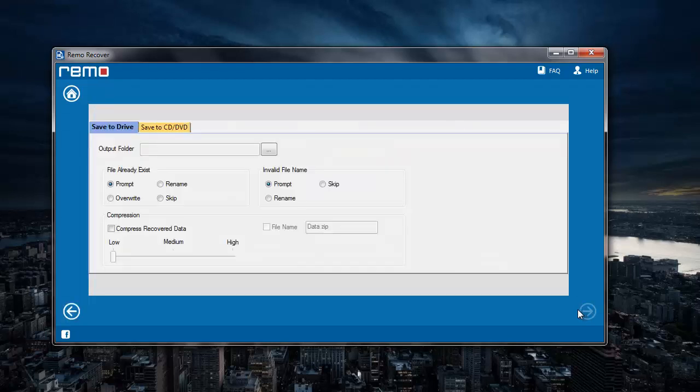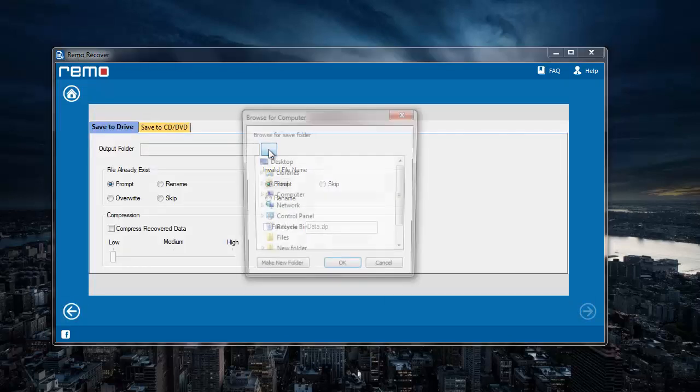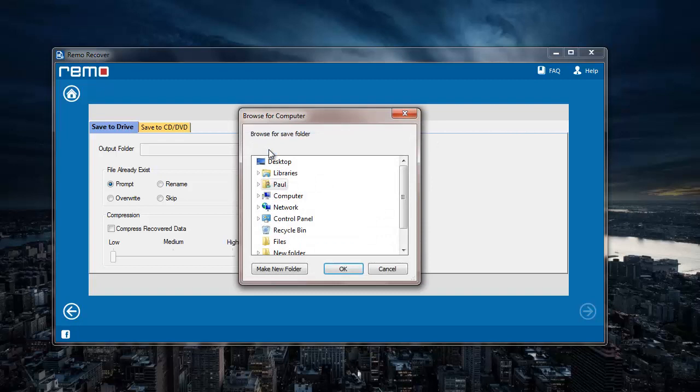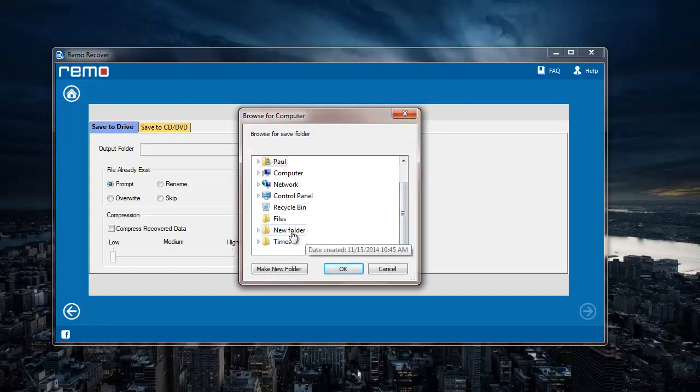Here I need to select a target folder where I would like to have all the recovered CR2 files to be saved. I select an existing folder on my system and click on OK.